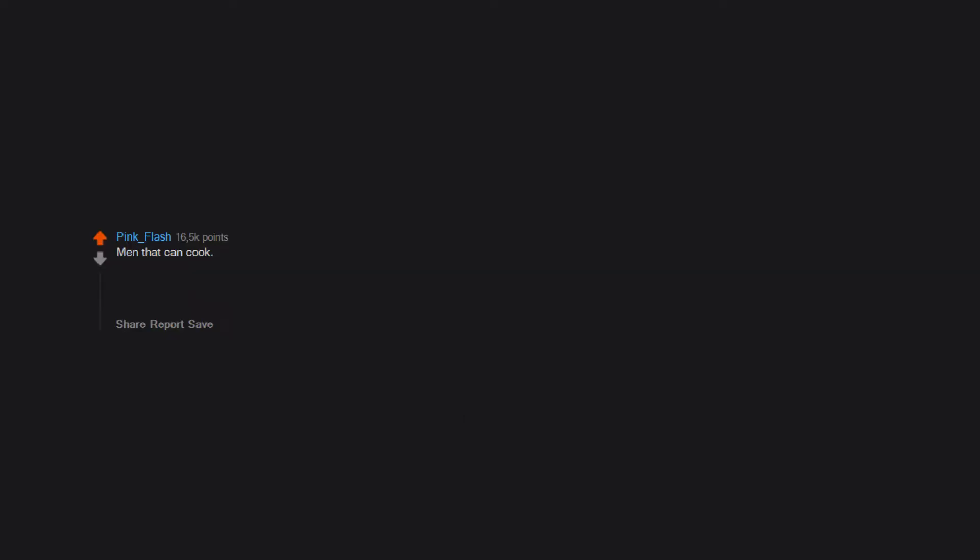Men that can cook. I'm passable myself. So no it's not laziness. I've had an ex who was a great cook. And once I took a bite. No joke. There was this total rush of attraction. So much that I stopped and said 'You are so attractive right now.' Everything is sexual if you're brave enough.